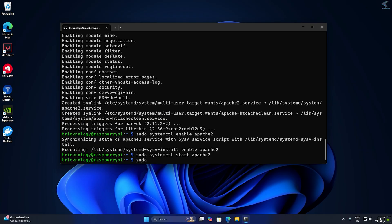Next I will install MariaDB on my Raspberry Pi. For that the command is: sudo apt install mariadb-server -y. After that press Enter.